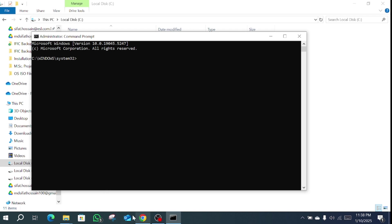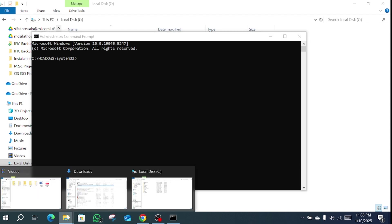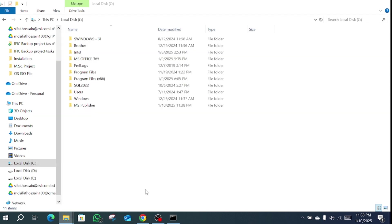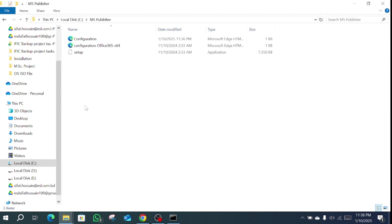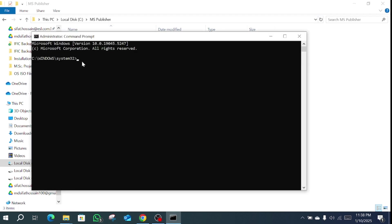Then go to C and go to MS Publisher folder. Copy the path here. First type CD, then paste it and click enter. We enter the MS Publisher folder.